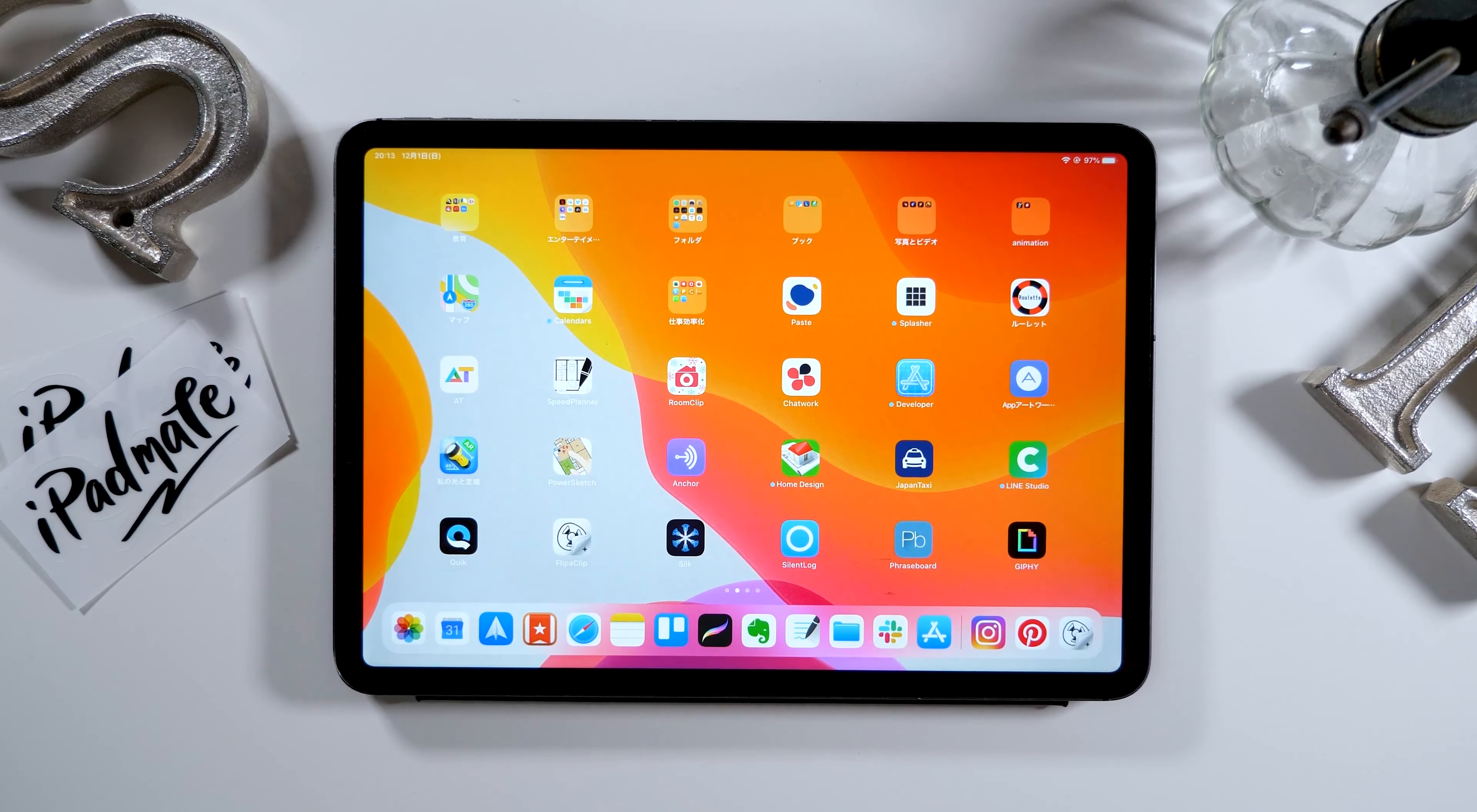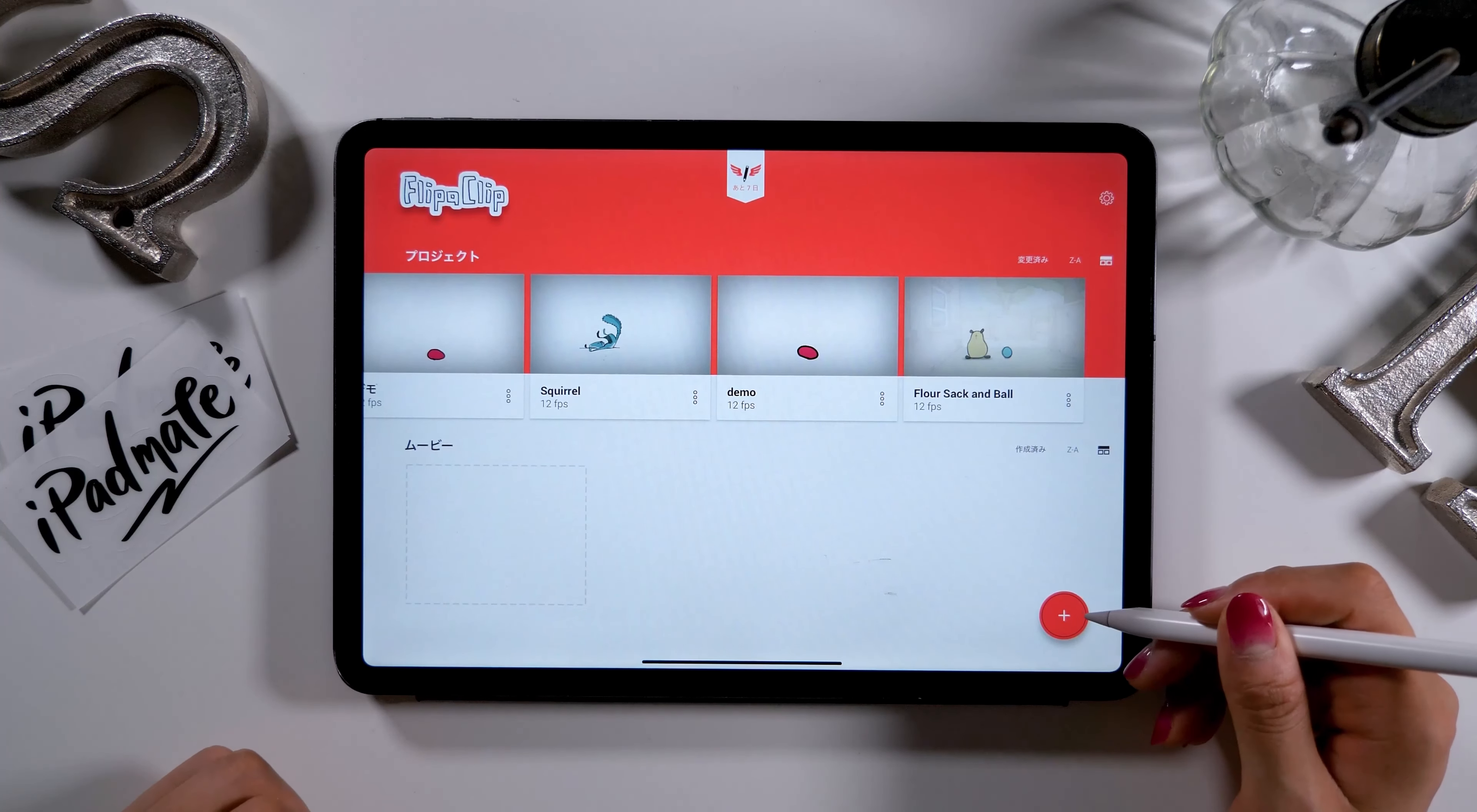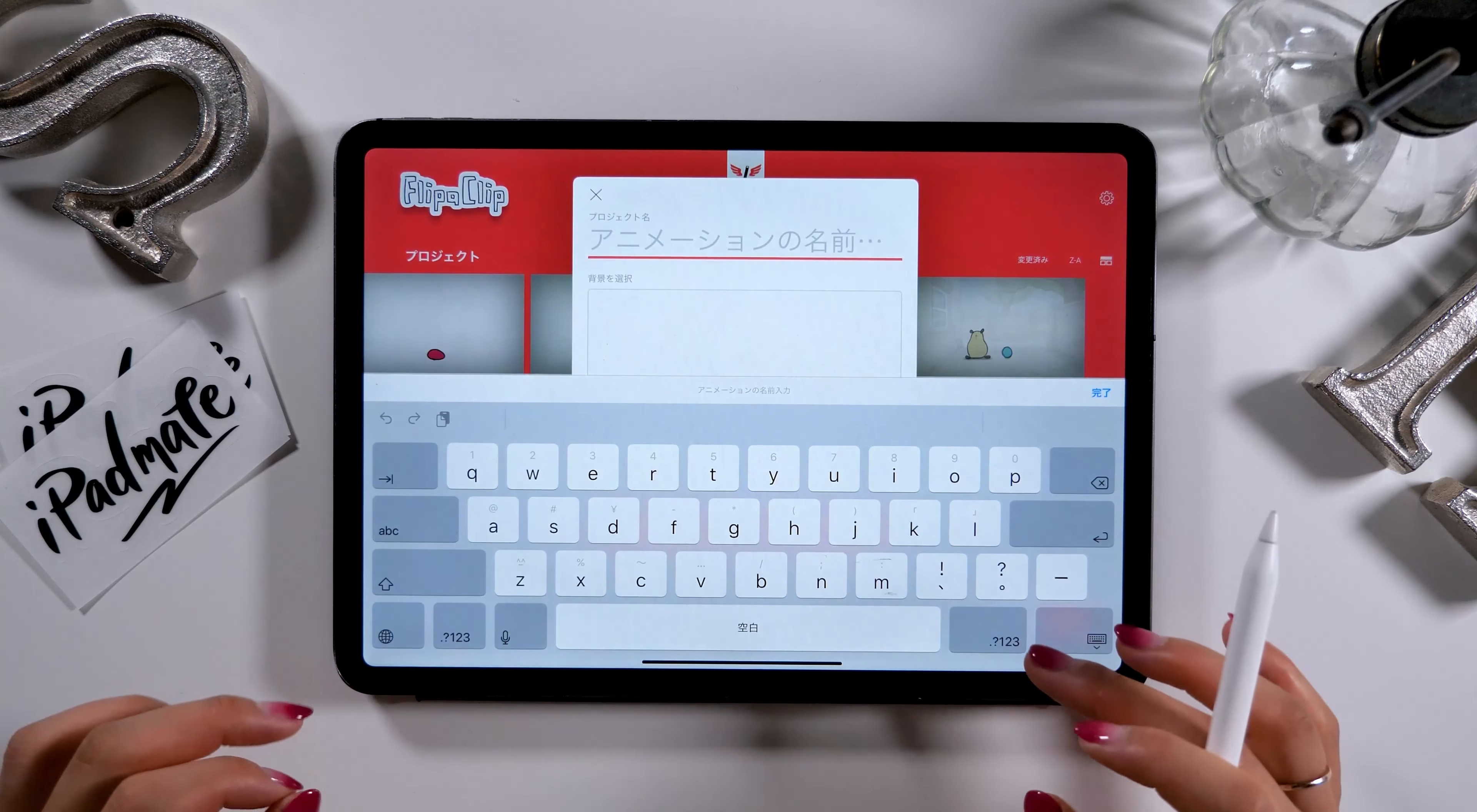Let's launch the FlipaClip app. We'll begin by clicking the plus button located at the bottom right corner of the screen. Here, we can decide the project name, background color, canvas size, as well as the frame rate.